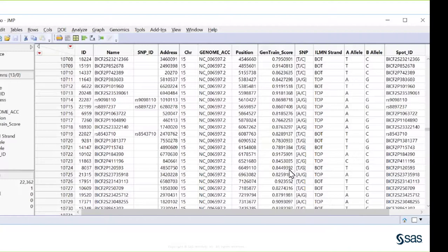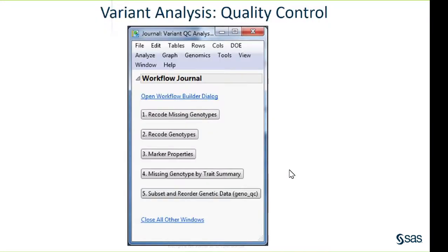We start by looking at how to clean up the data. We need to recode the genotypes, handle missing genotypes that come in with a certain missing code that SAS requires to be different, look at marker properties like distributions of major and minor allele frequencies, look at missingness by trait, and then subset and reorder the data. To recode the missing genotypes, missing values came in as an NC code, which needs to be replaced with a blank for JMP Genomics to run properly.